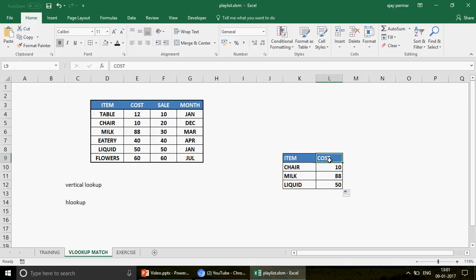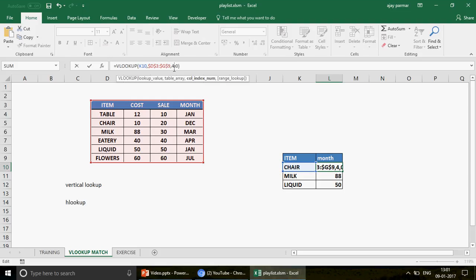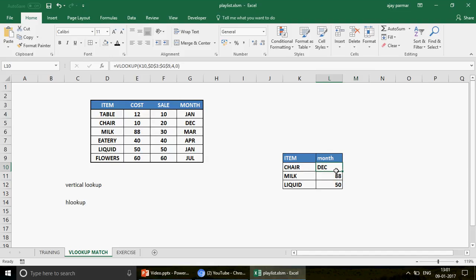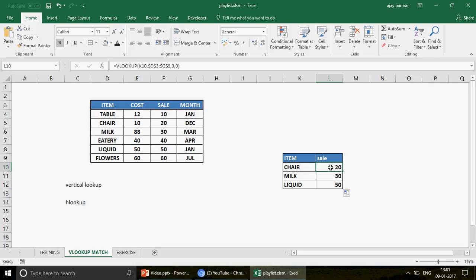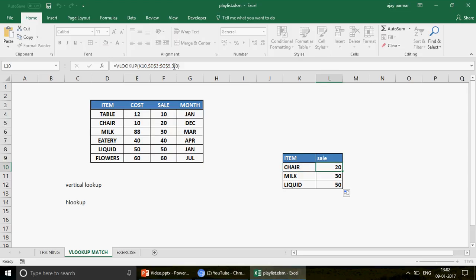Now the issue is: if I change the header from 'cost' to 'month', the value won't change because the column number is still hardcoded as 2. You'd have to go and manually change it to 4, because month is in the 4th column. Similarly for 'sale', you'd change it to 3. The point is — who wants to do this every time? When you want to be a superstar in Excel, you don't want to spend time on these silly manual changes. How about automating this task? You change the header and the formula automatically changes the column number.